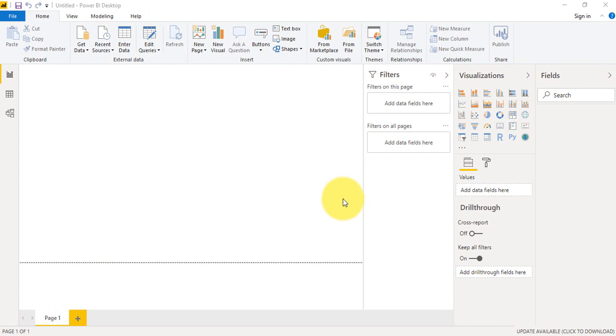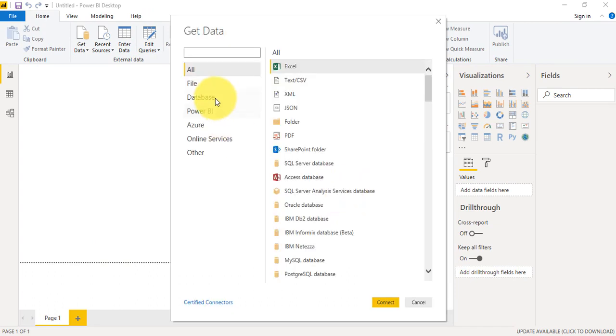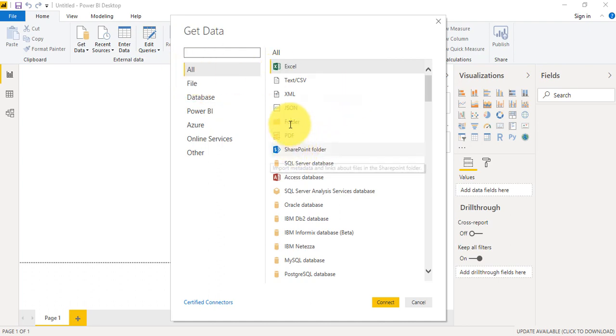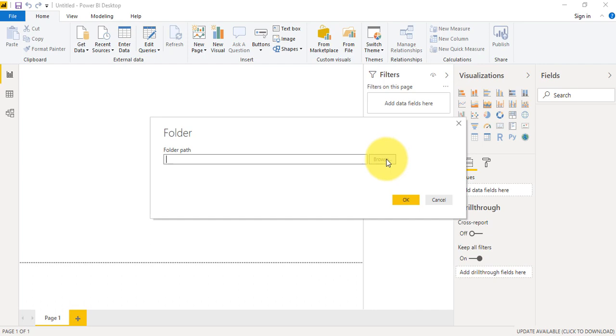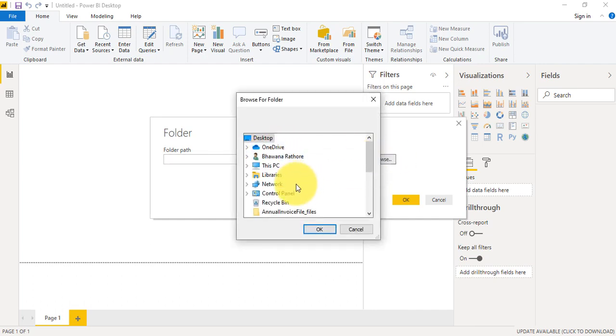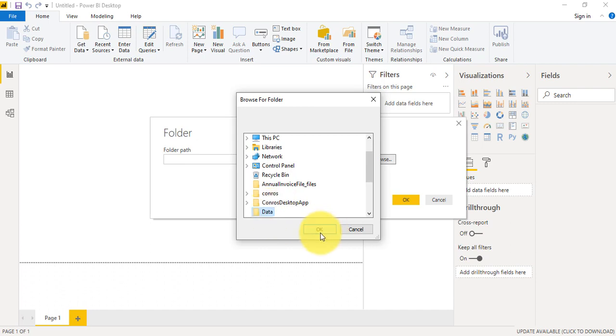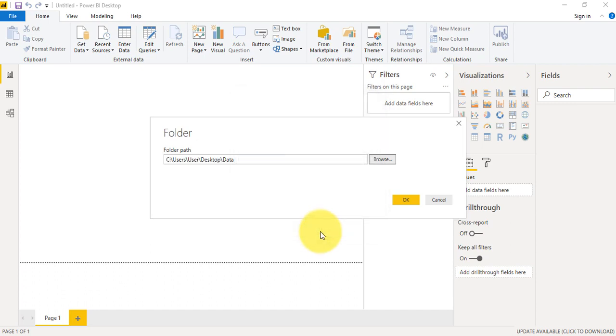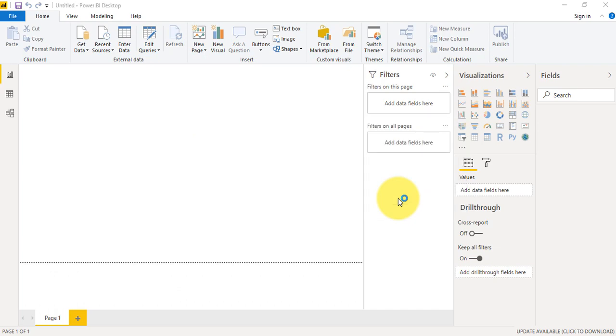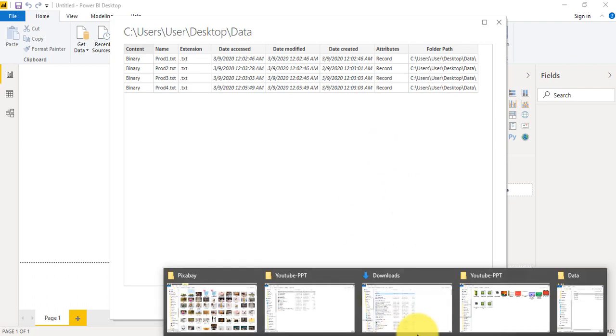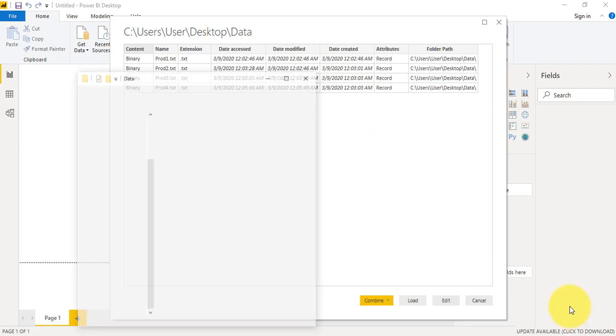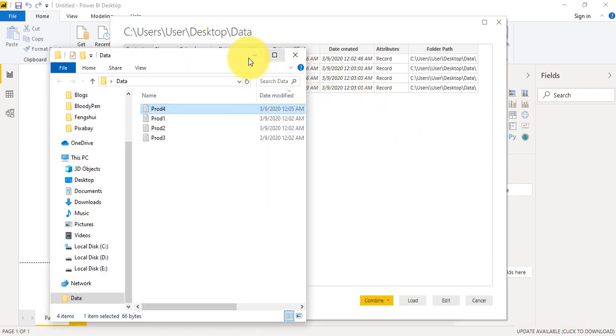In the first category I have a folder, so I'll go and find my folder. It is on desktop, and Data, and I'll click OK. Okay, so let me show you the structure of this data folder.